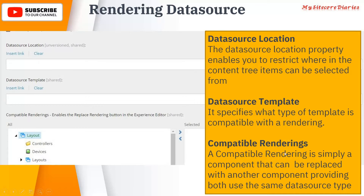Then you have compatible renderings. Compatible renderings are simply components whose data can be replaced with another component, provided both use the same data source. So if component A and component B are using a similar type of data, they can be called compatible renderings. We will see a separate slide for compatible renderings in more detail later.